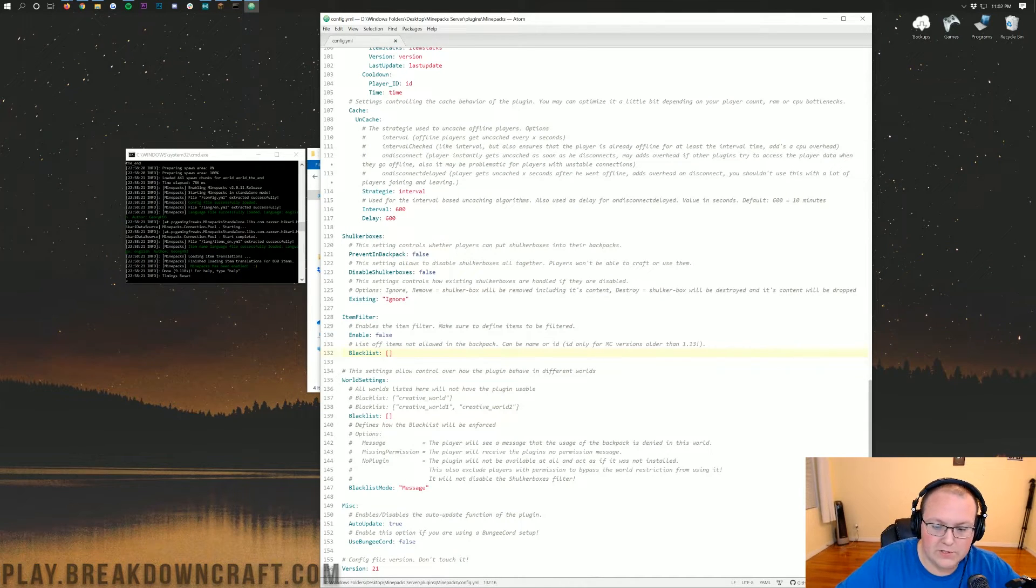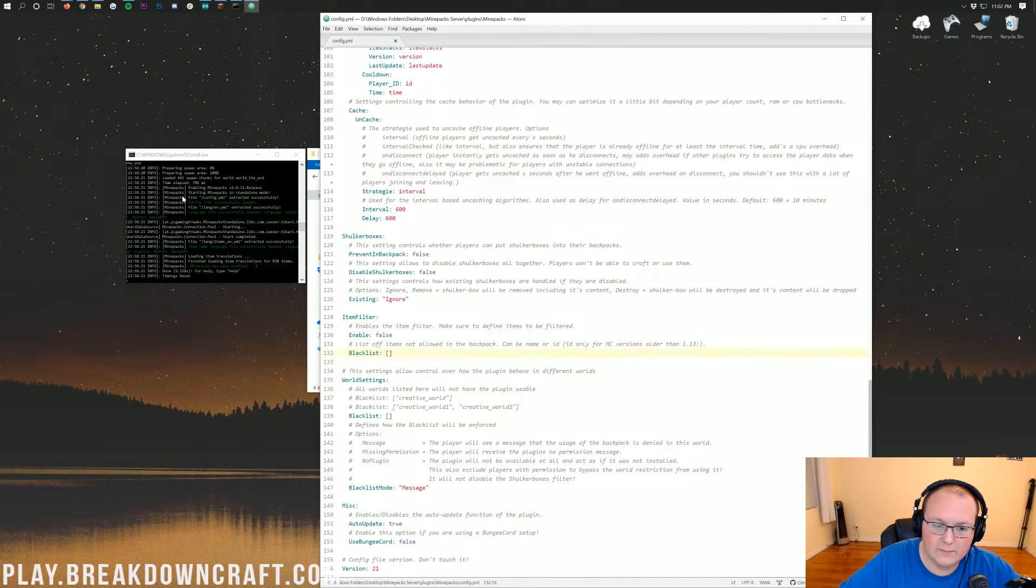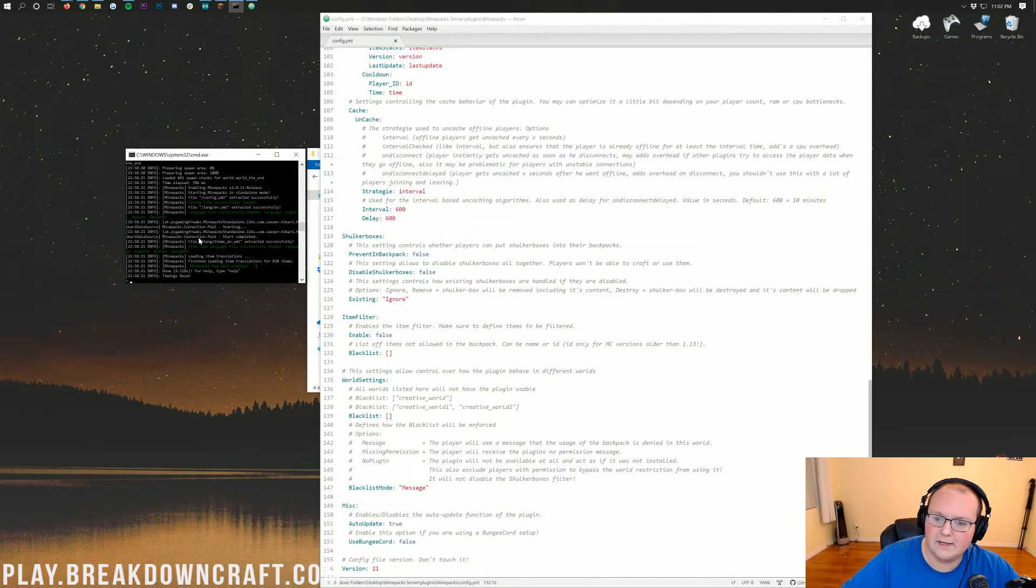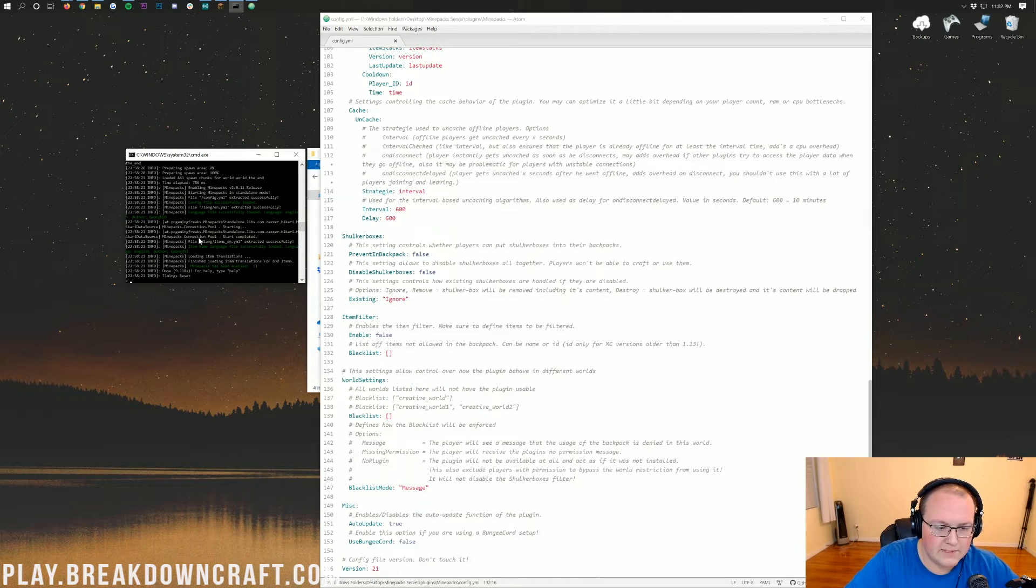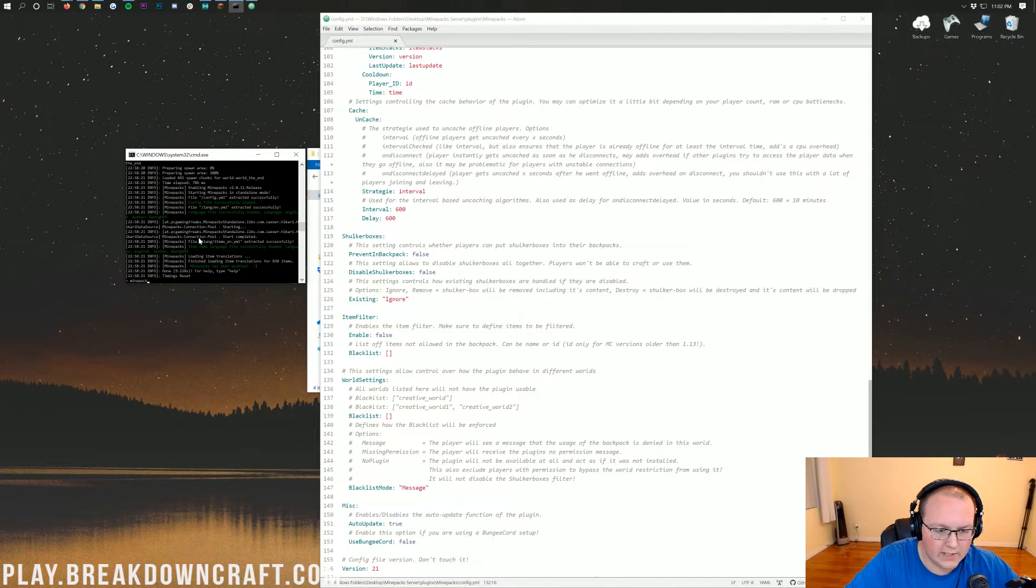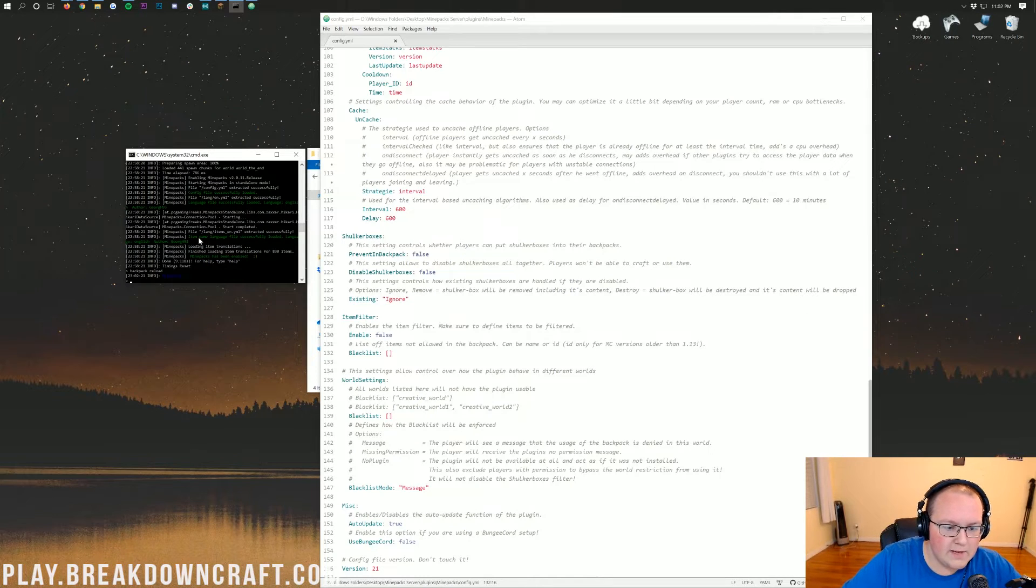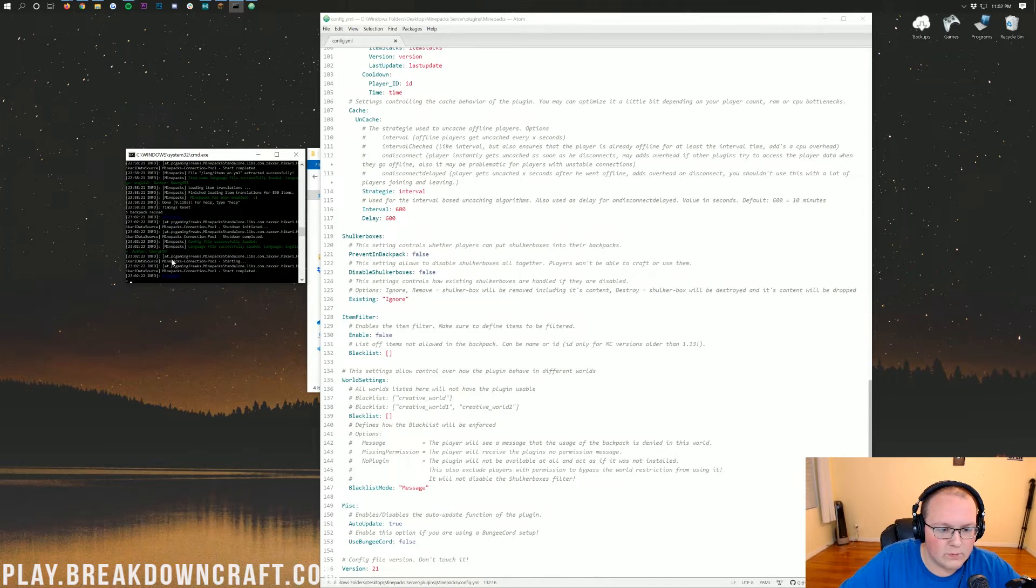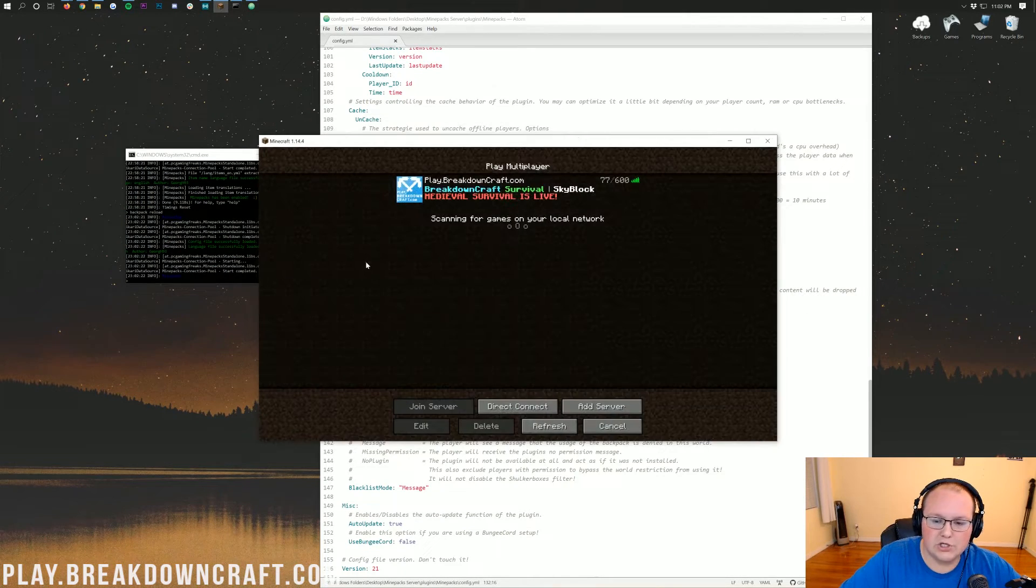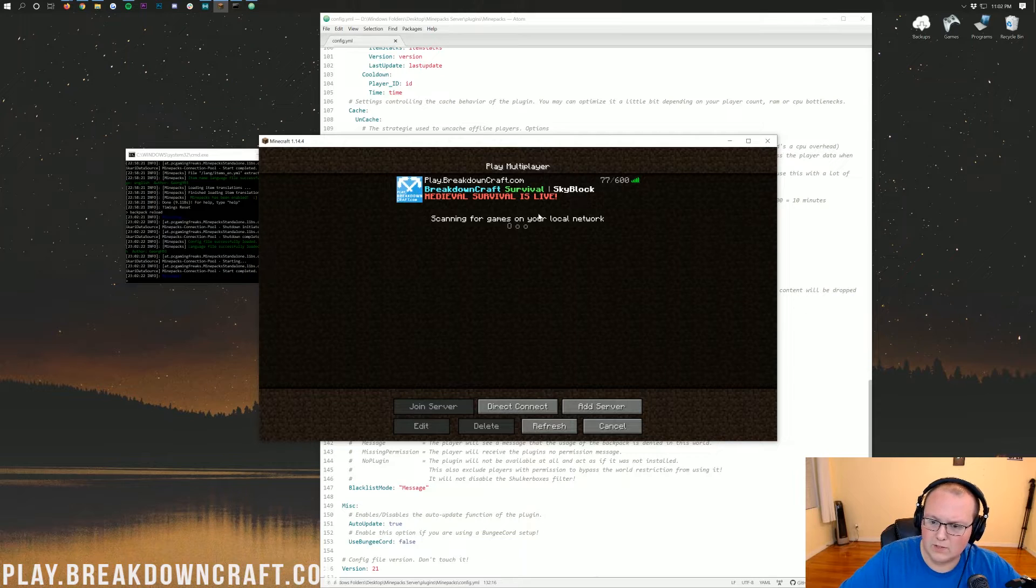At this point, you can save the config. We can come back over here to the command prompt, and we can do a backpack reload. See? Backpack reload. Boom. And then it will go ahead and reload the plugin. Now, I'm going to go ahead and jump in game.